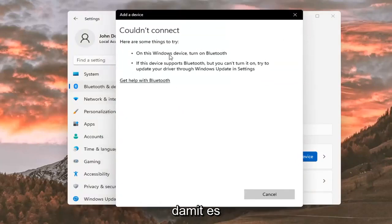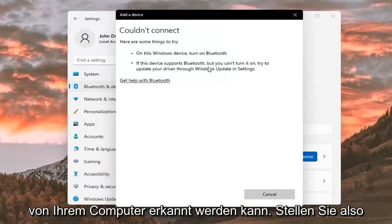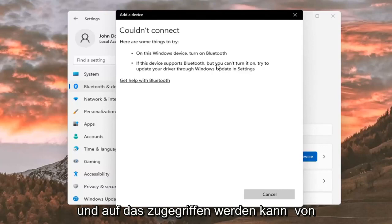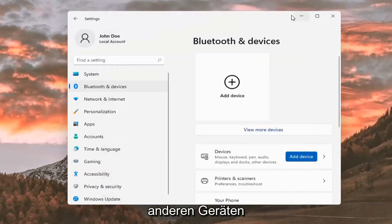like I said, so that it will be able to be recognized by your computer. So make sure it is turned on and that it is available to be accessed by other devices.